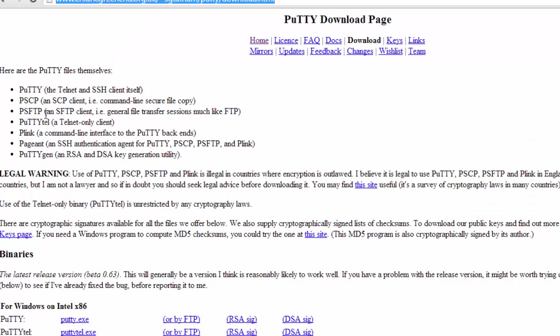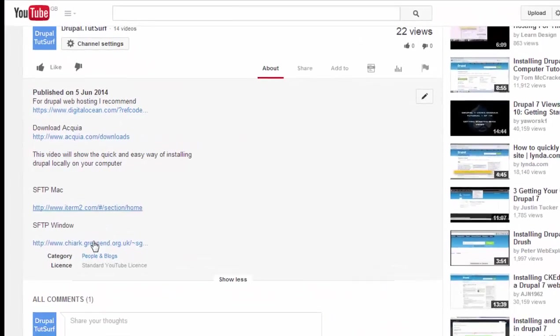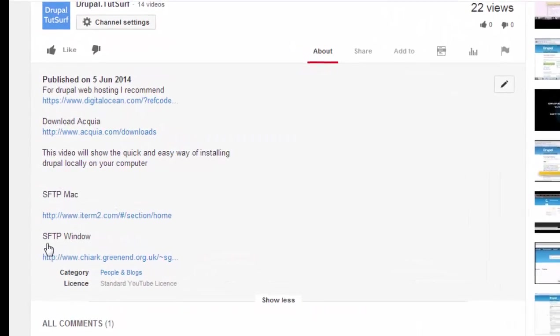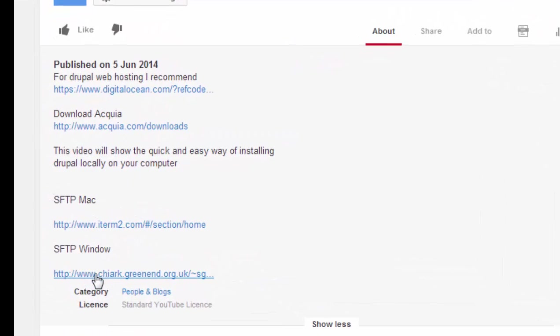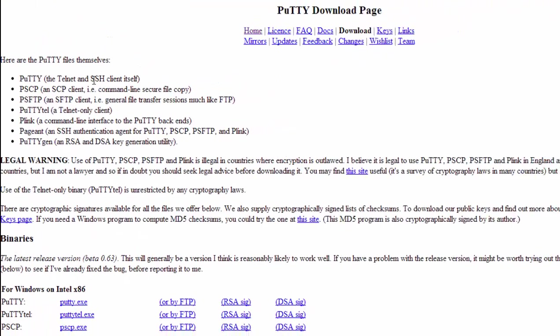For Windows users we're going to be installing PuTTY. If you scroll down underneath this video I put SFTP for Windows. Just click this link and it'll take you to PuTTY.